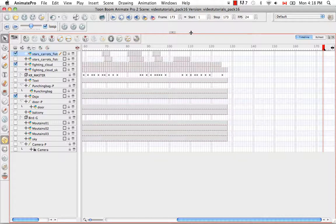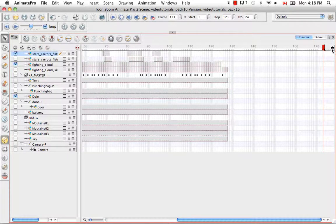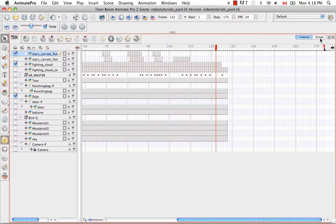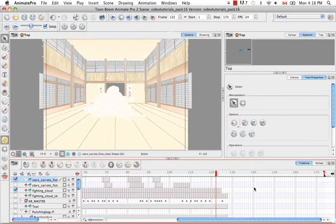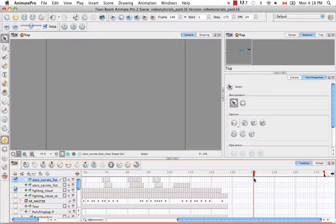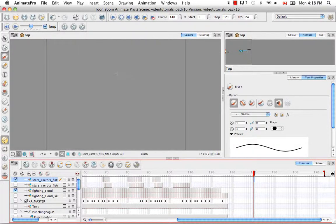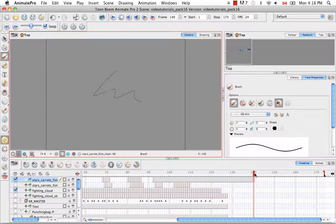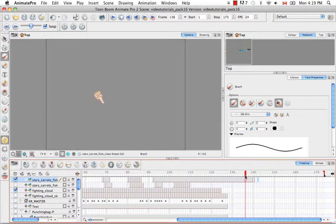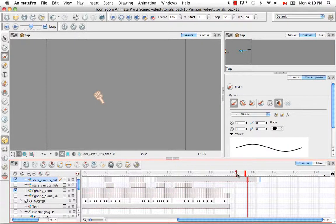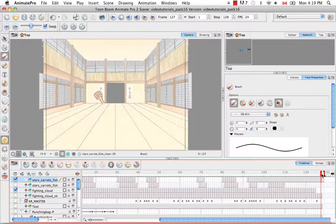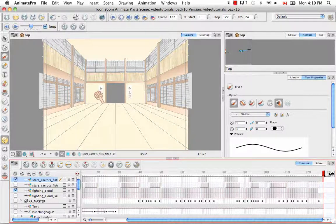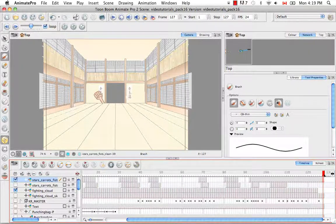So deleting frames is also quite simple. You can reduce the number of frames you have once again by bringing this red bracket across. But I'd like to show you one thing. If I bring my red playhead to frame 140 of the stars, carrots, and fists clean layer and I draw something there, you can see that a new drawing has been created. As you can see right here. Then if I drag this red bracket past that new drawing back to frame 127, which would be here, it looks like that drawing has been deleted.